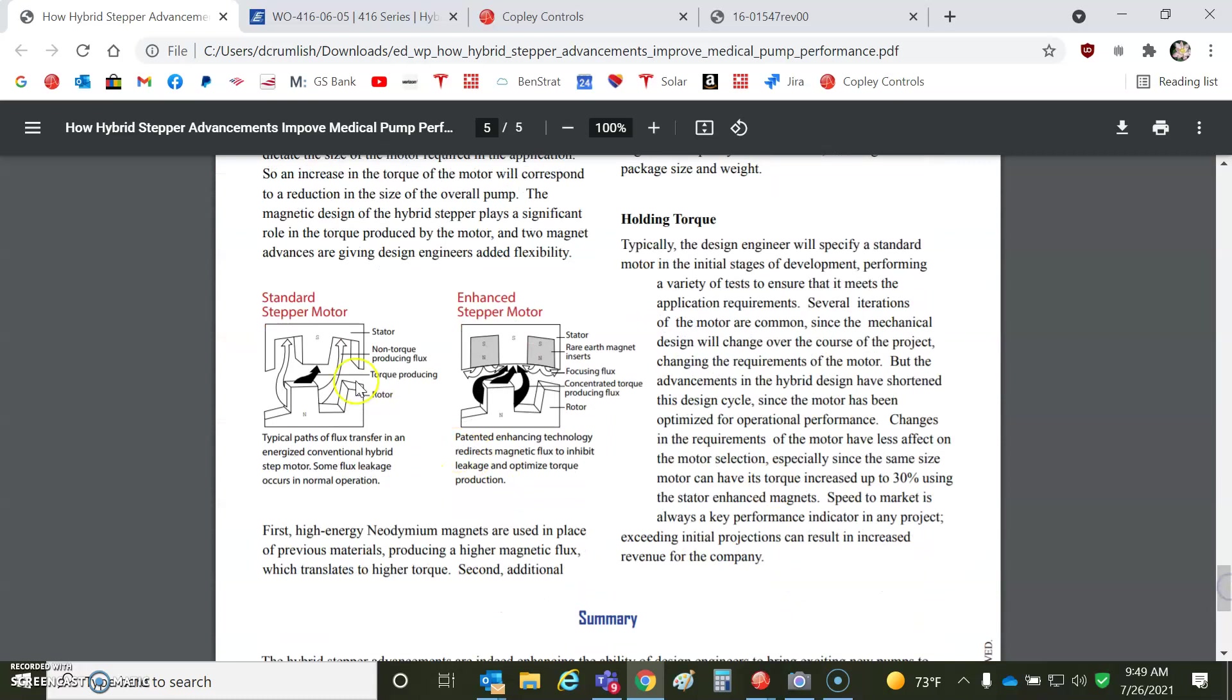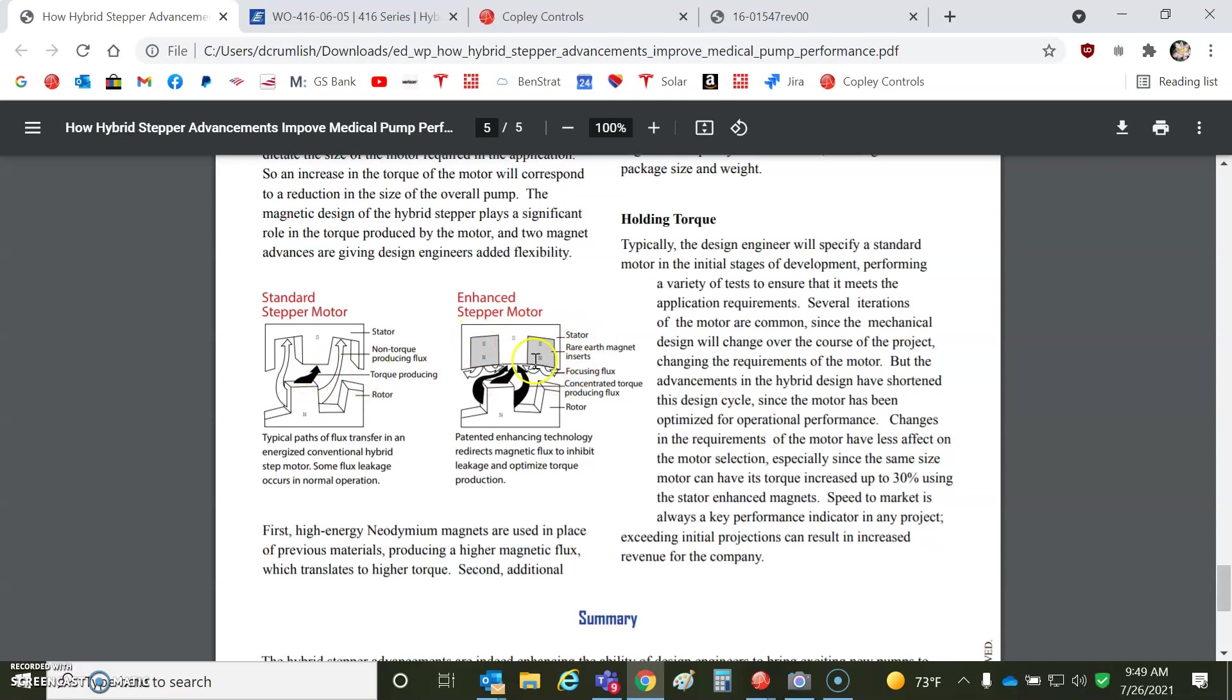More torque. So the standard stepper motor, just the teeth, and it generates a north and a south field. There's no magnets, right? The currents produce the field, which makes the iron magnetic, which then attracts or repels. But with some enhanced stators, you've got some magnets. You increase the flux and maybe a smaller gap or something, too. You get higher flux density, more torque in a smaller gap. But those are the basics for the hybrid stepping motor.